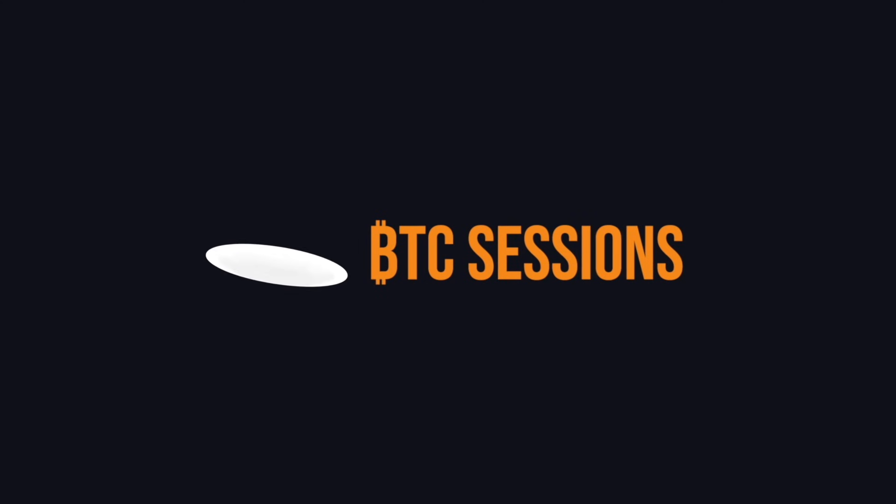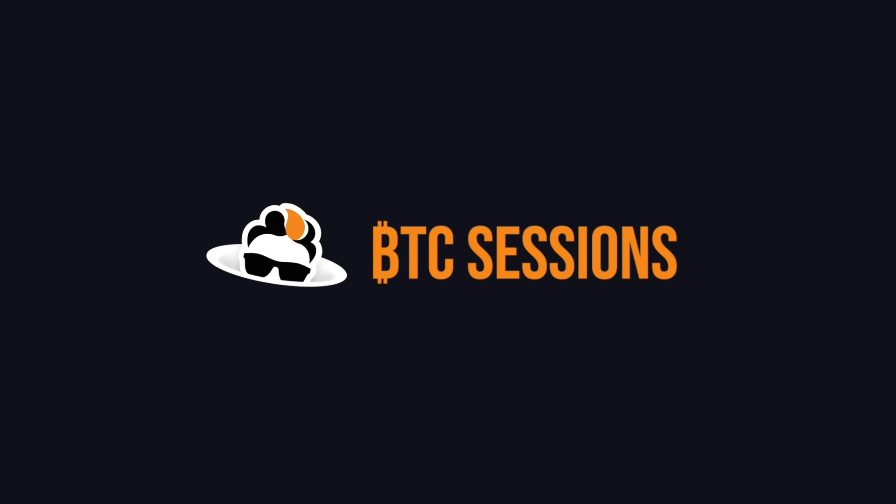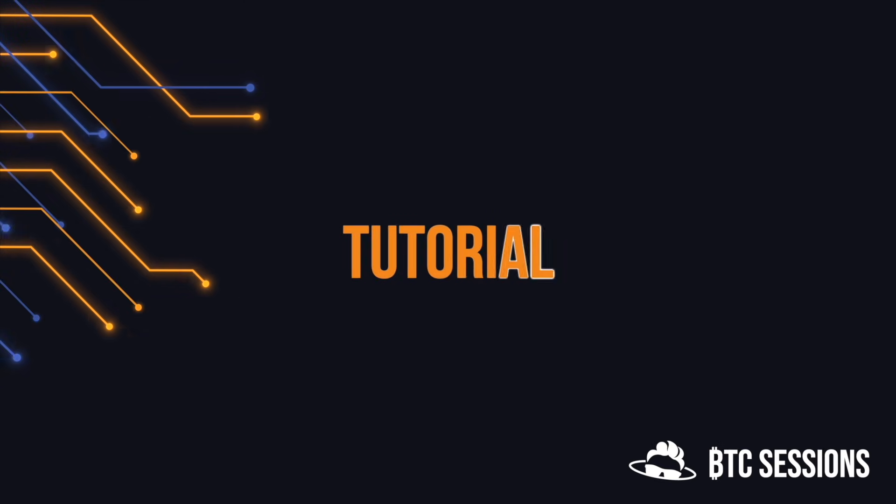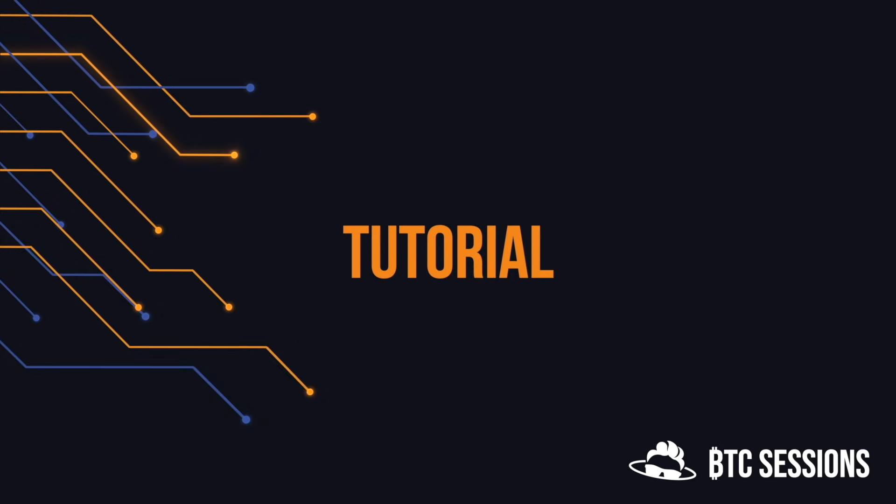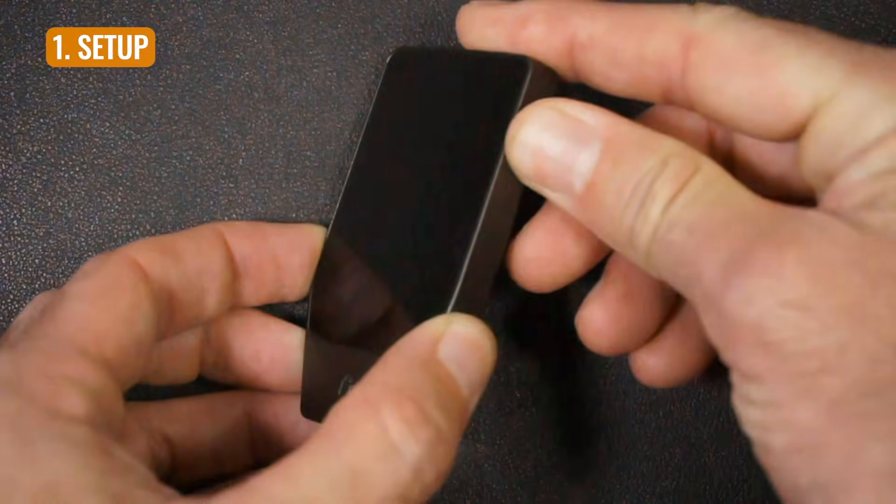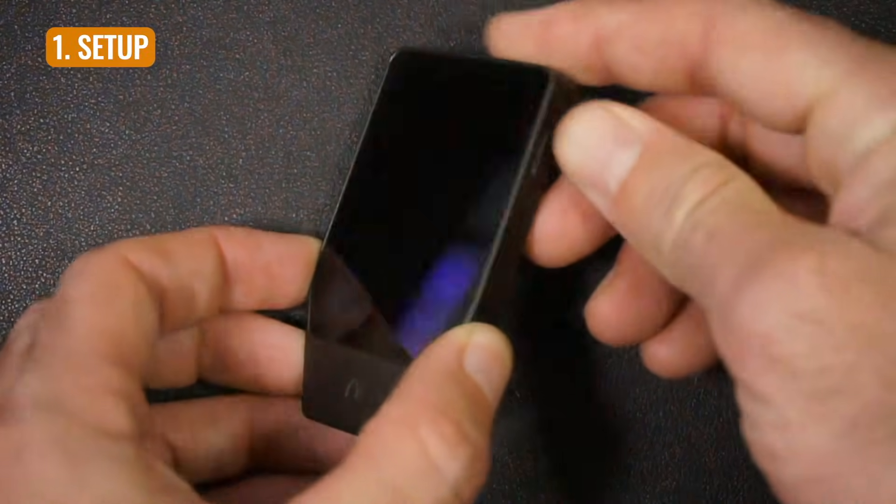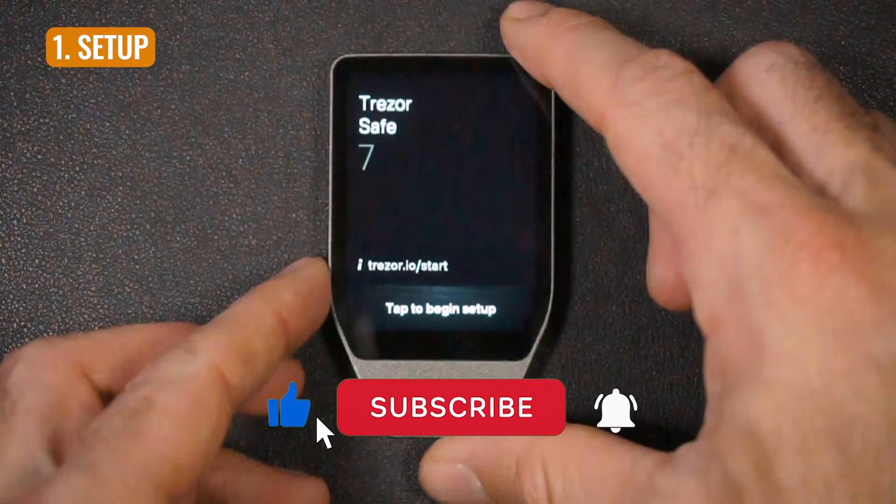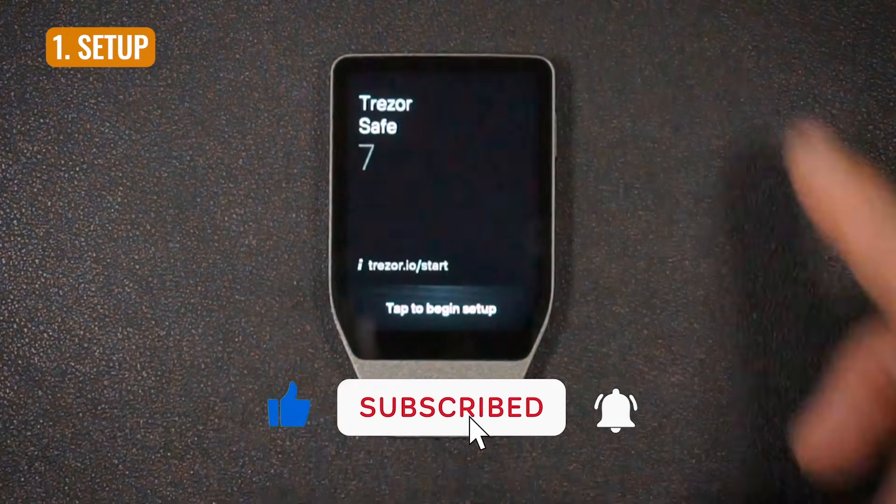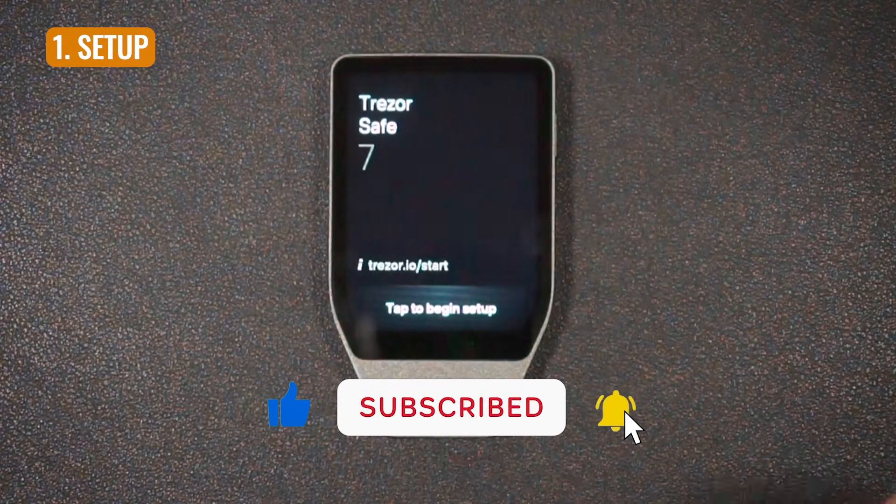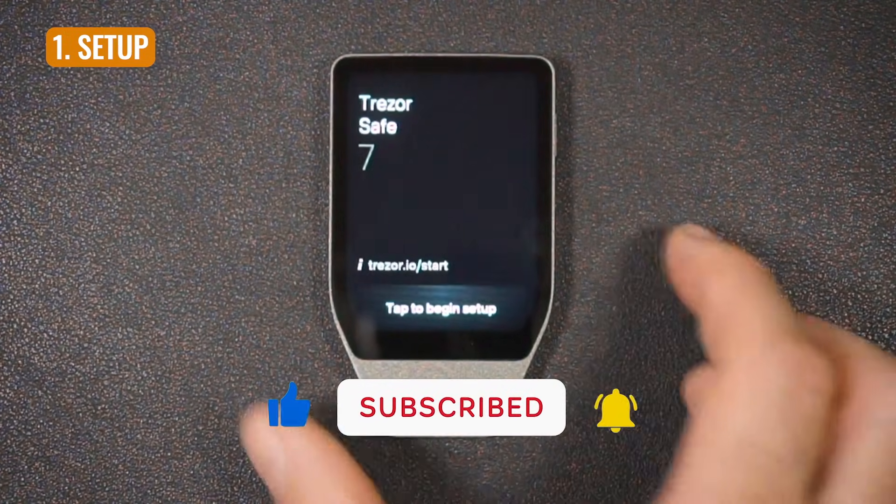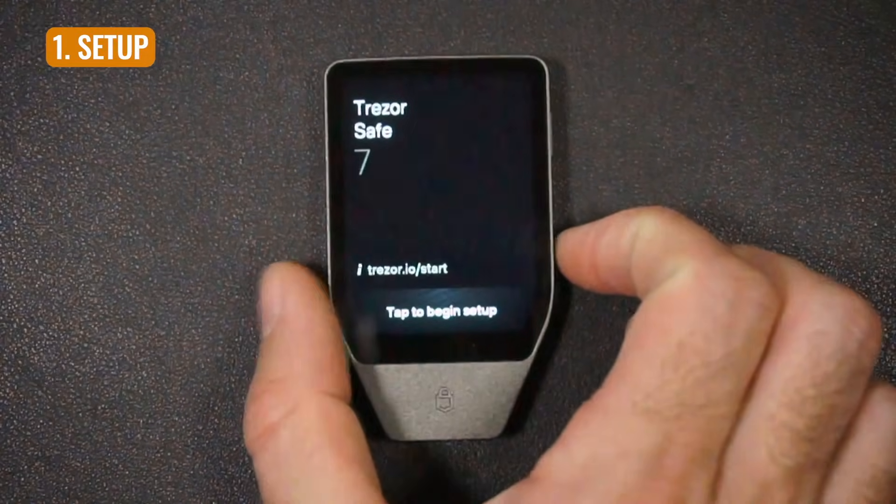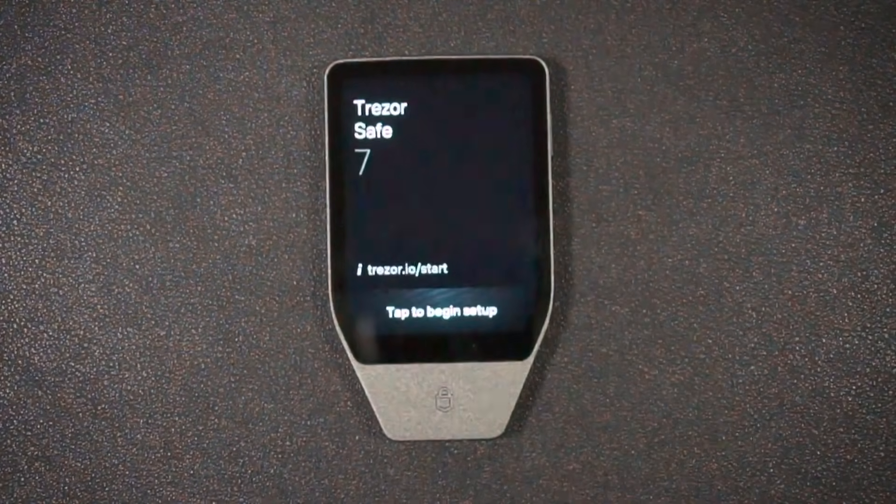I'm Ben with the BTC Sessions. This is your daily session. We're going to dive right in. We're going to open this thing up and get started. So we're going to start off by powering on the device, singular button on the side. I'm going to hold it, and our main screen says tap to begin setup.